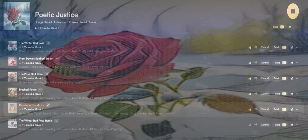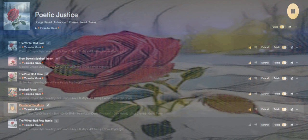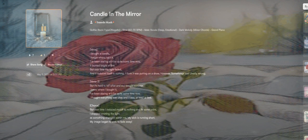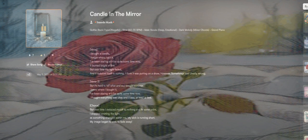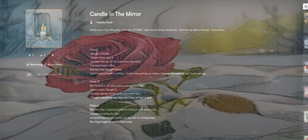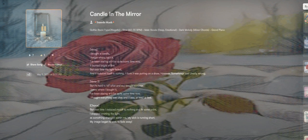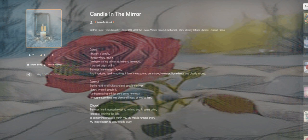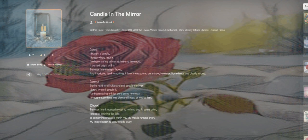But I can't go, I forget where I got it. I've been staring at it for quite some time now. It burned by the first, but over time the light faded and it reduced itself to nothing. I think it was putting on a show, however some things was clearly wrong.